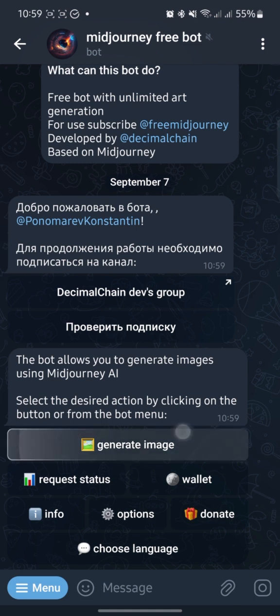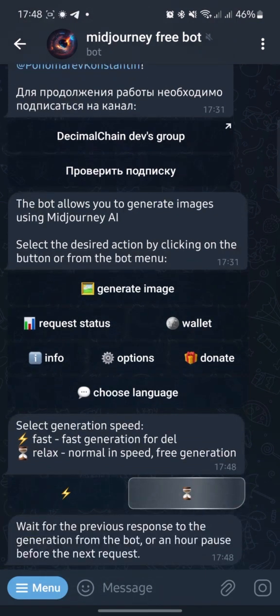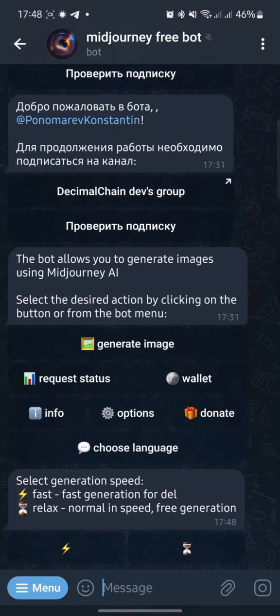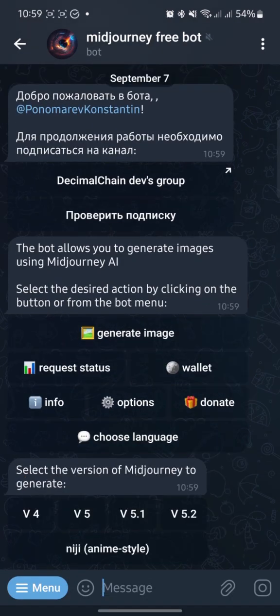Click Generate Image. Now you need to choose Fast or Normal Speed. I don't have Dell Coins in my bot, so I choose Relax Speed. If you see that the queue is full, don't worry — click again and you will get into the queue of those who want free generation.